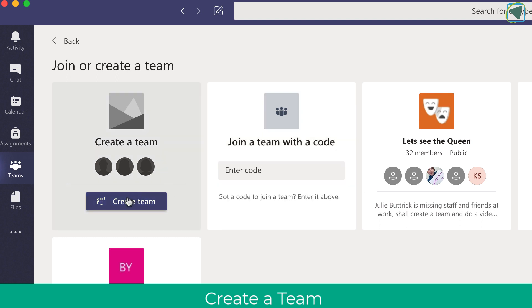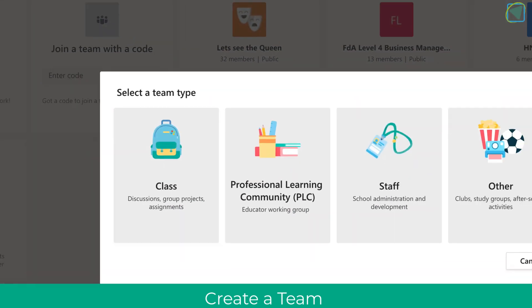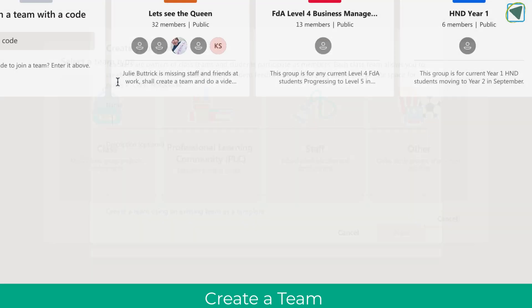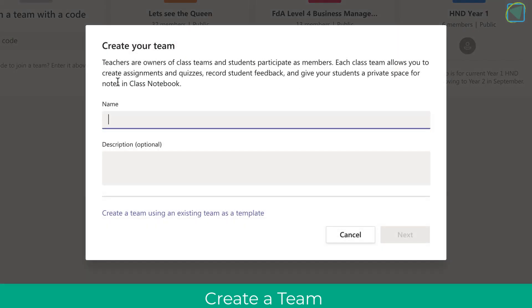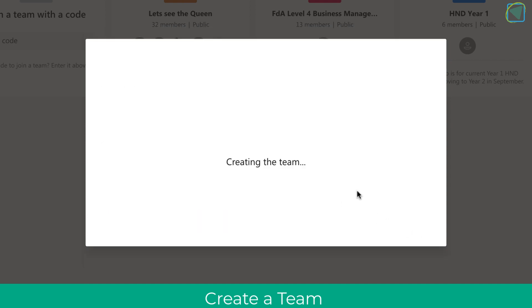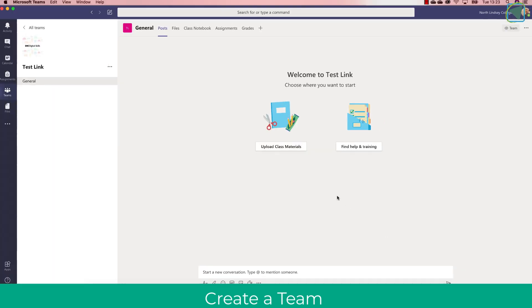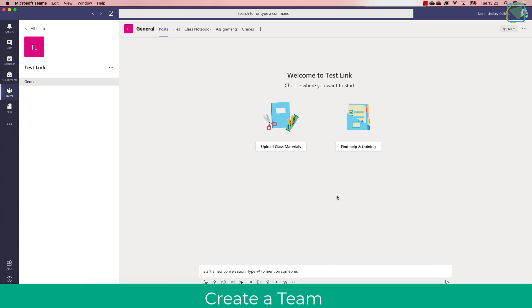What you'll do is create a team by clicking the create team option. I'm going to choose class for this example but it does work for all of the other ones. I'm going to title my team as normal, click next. Now here rather than adding my students and teachers in by their email addresses and searching for them, I'm going to click skip.